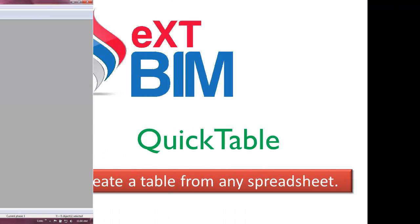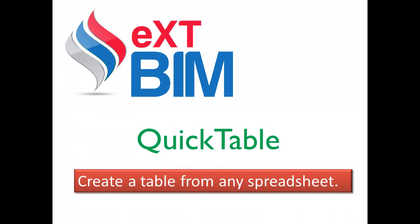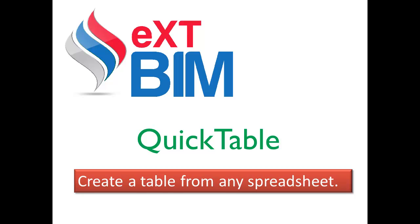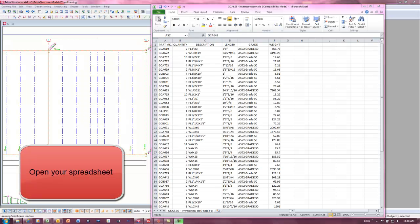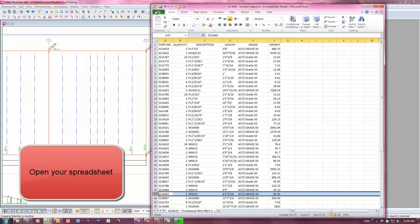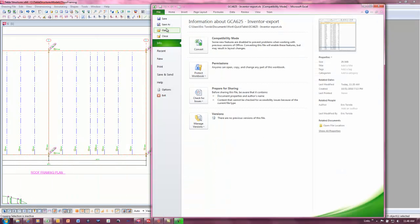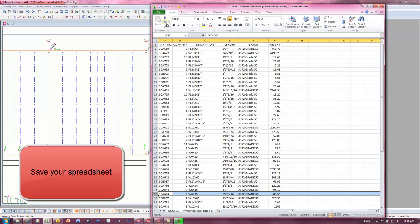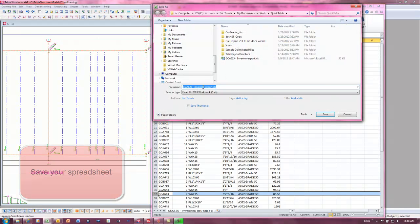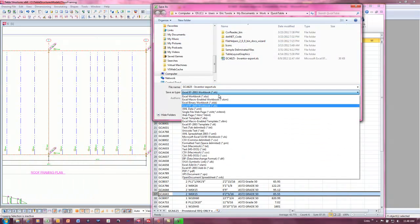QuickTables can get data from other sources. For example, any spreadsheet can be saved in a tab or comma delimited file and can then be imported into a QuickTable and shown in a Tecla drawing.